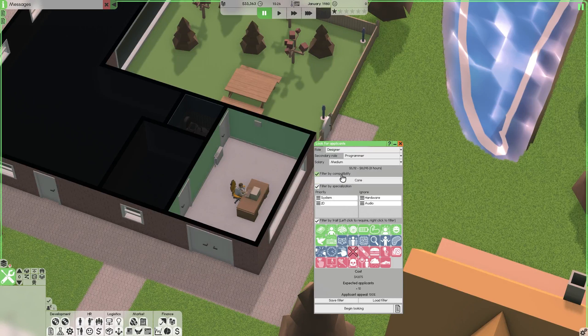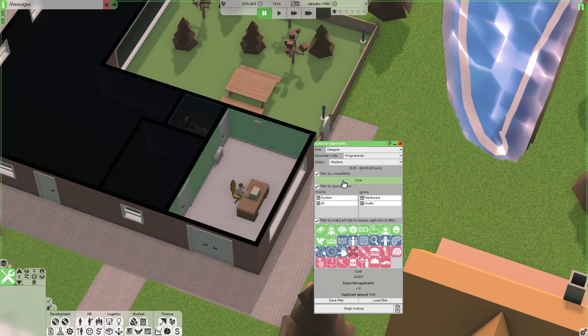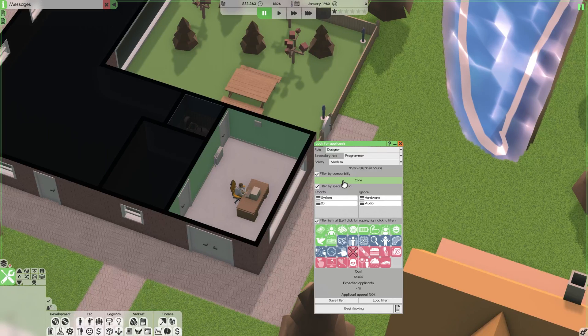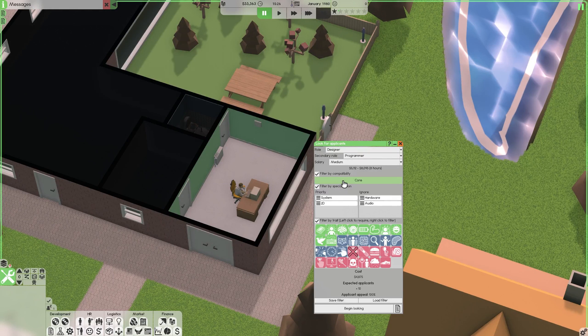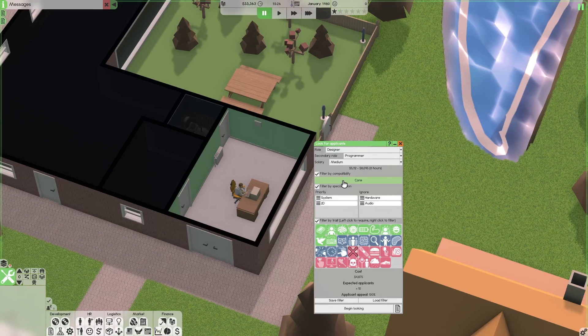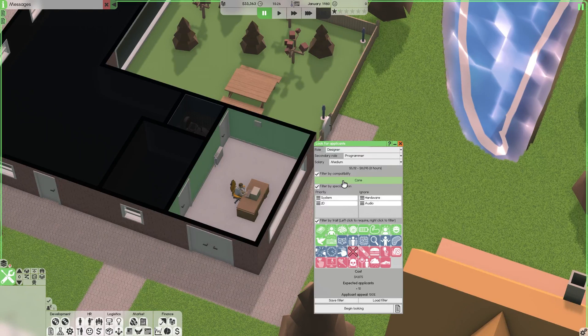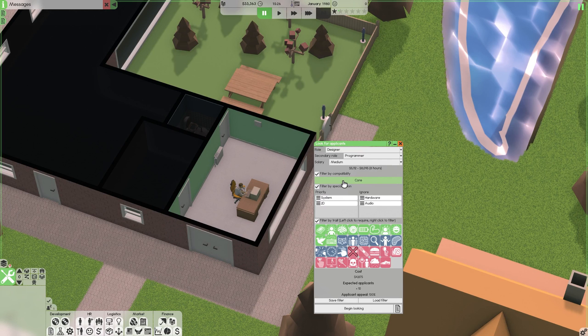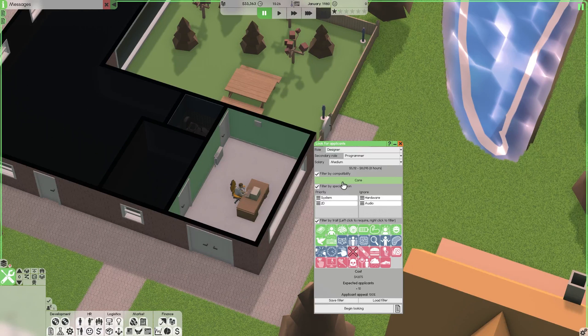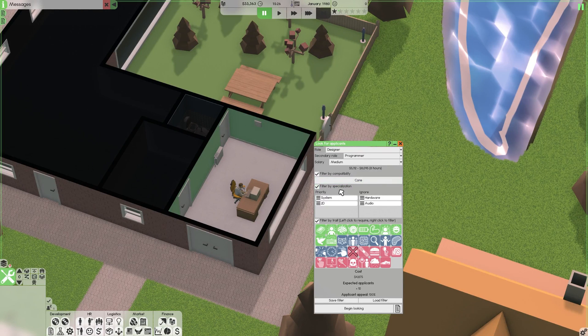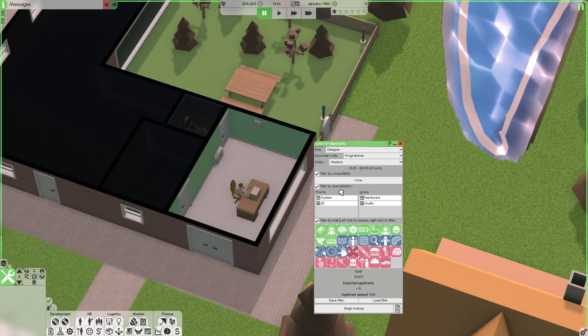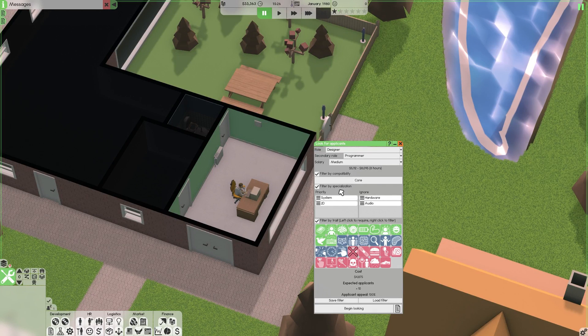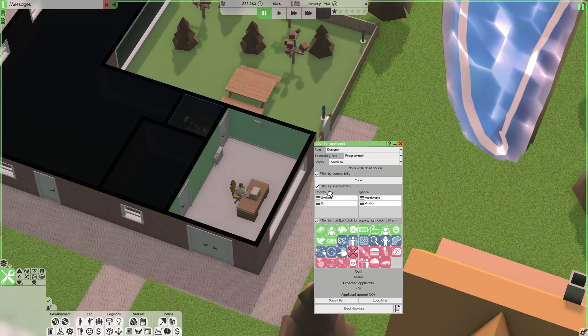For starters compatibility is probably the most important one. If you don't choose this then your employees will be asking for bigger raises, they might file complaints, want to leave your company. It will cause a lot of issues down the road. Of course filtering by specialization is important. You want the people that you hire to specialize in what you hired them for so that's important to choose.